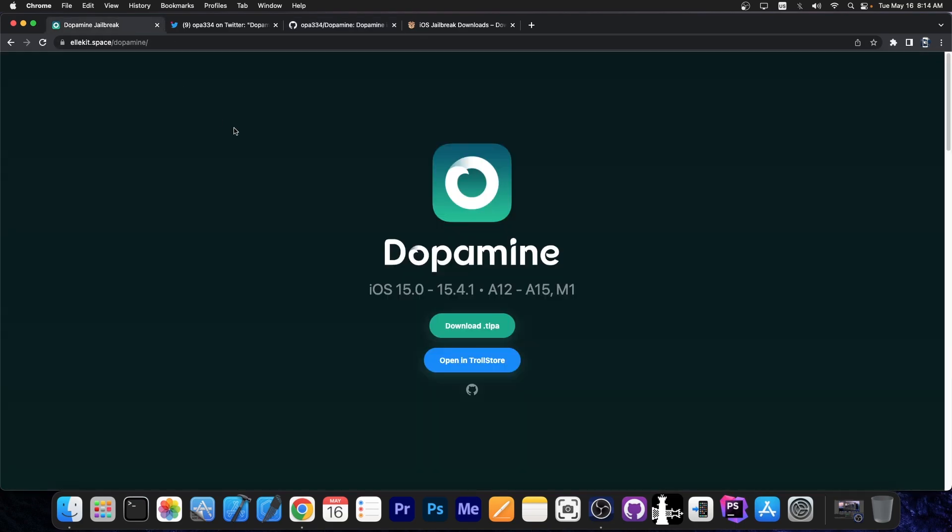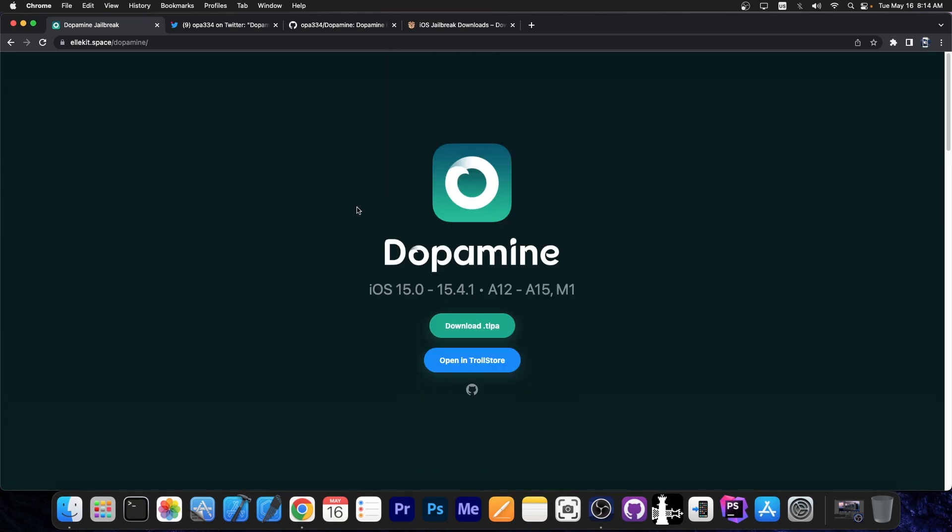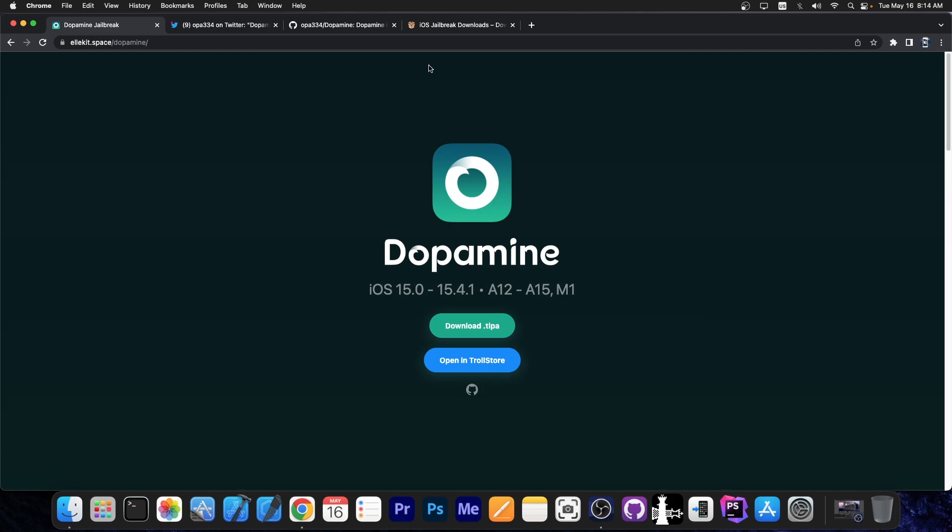For those of you unaware, the jailbreak works on iOS 15.0 up to 15.4.1, on A12 through A15 devices, and even M1 devices are supported. Older devices like iPhone X and older are not supported. It supports iPhone XS, XS Max, 11, 12, 13 and so on.